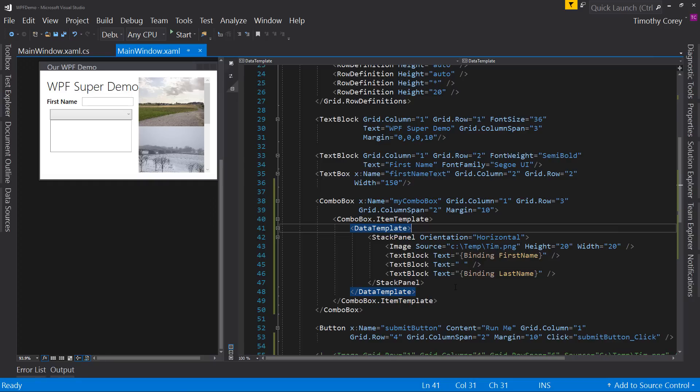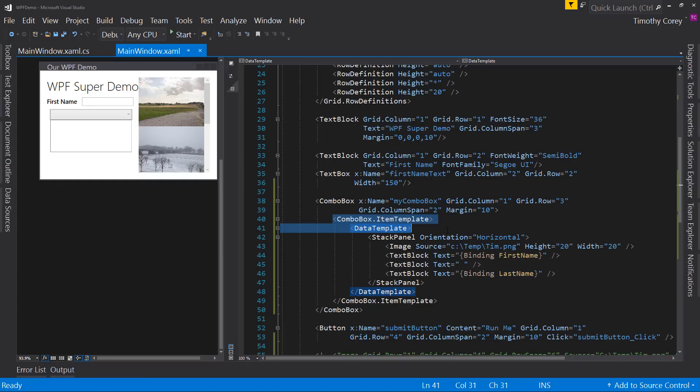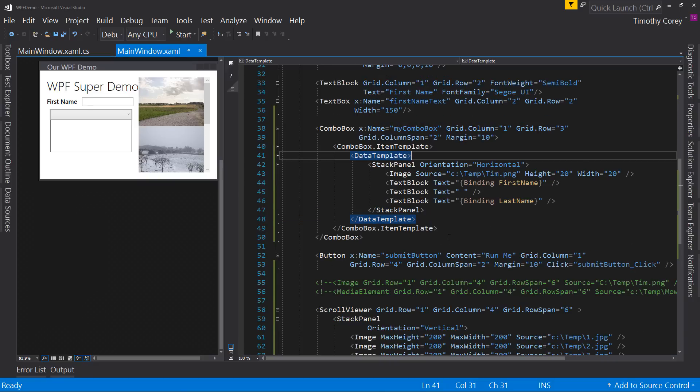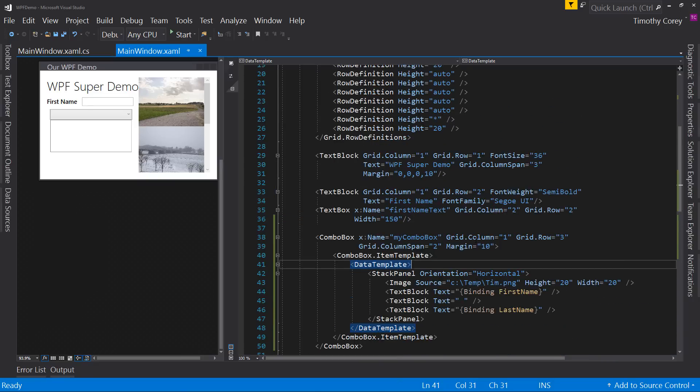If we're going to deal with the complexities that come with WPF like this right here, we might as well get the benefits as well. If you're not getting the benefits, don't use WPF. Use WinForms.